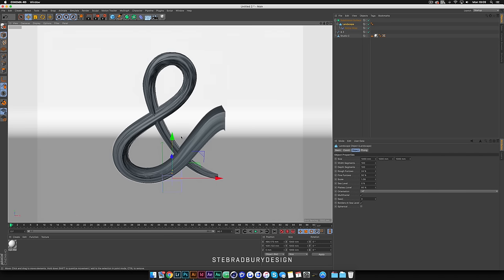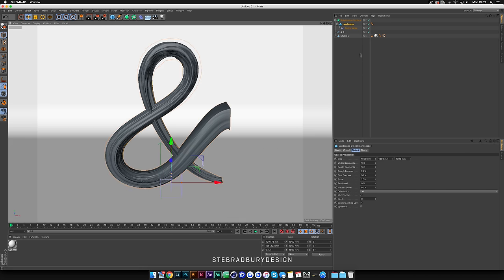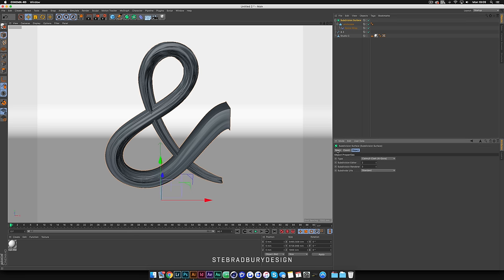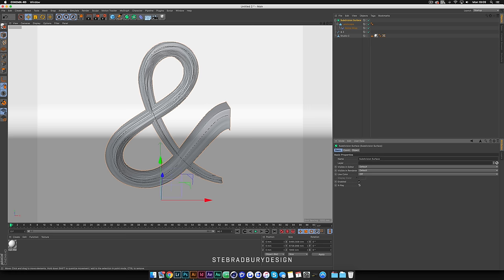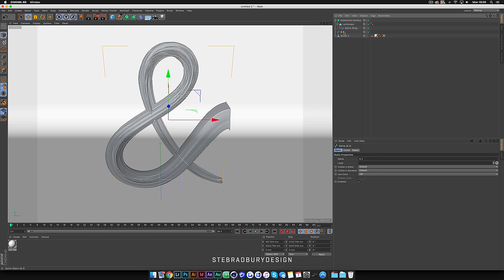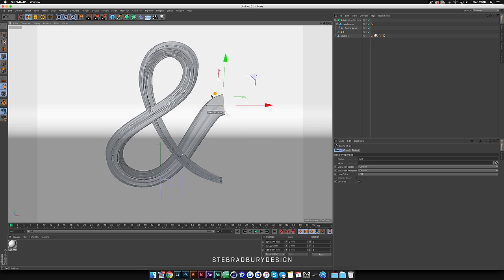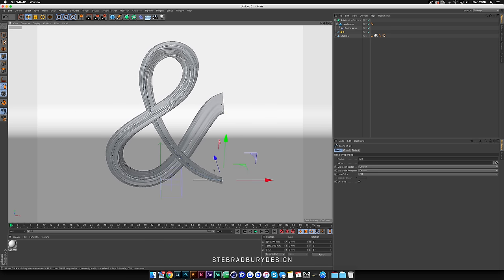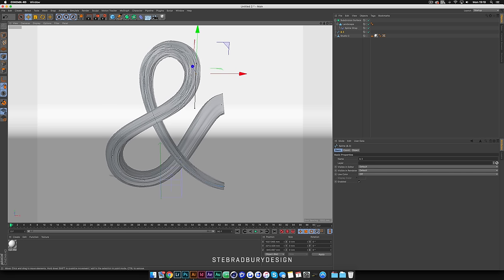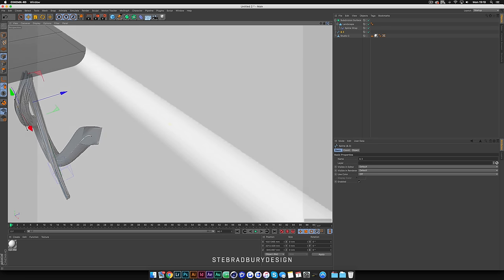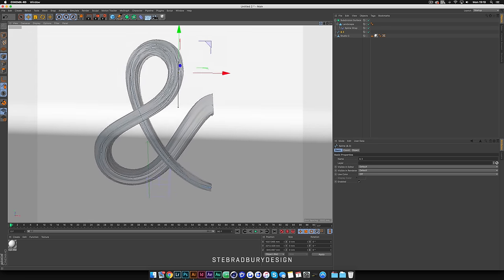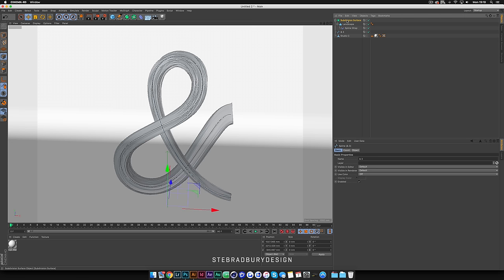Next we need to make sure it's not overlapping. Click on the Subdivision Surface, come over to the Basic tab on the left, where it says X-Ray — tick that so you can see the path underneath. Then click on the ampersand layer and make sure you have the points tool selected on the left. Click on a point and drag it backwards so the front one comes in front. Use the depth to make it interlace — going in and out of itself. Once you have it all placed, come back to the Subdivision Surface and turn X-Ray off.